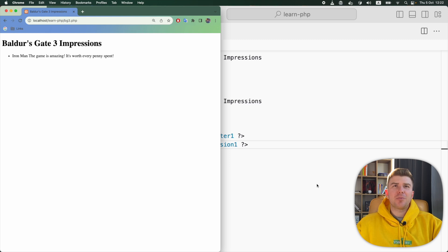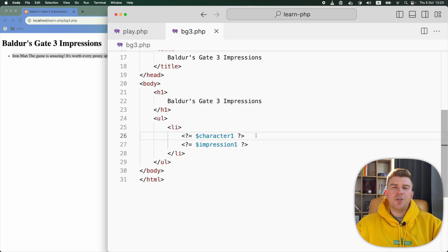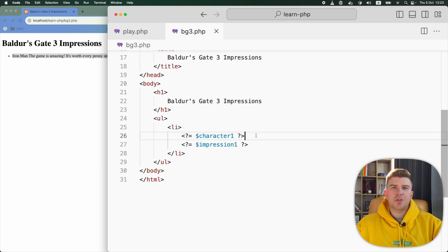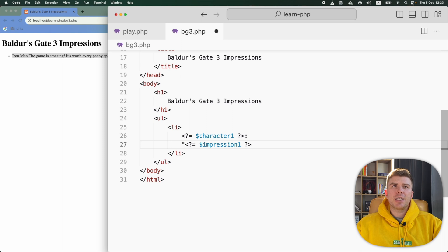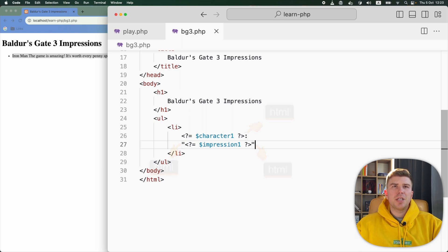Now I'm gonna make our message look a bit nicer. For that, I will take advantage of the feature that everything outside of PHP tags is sent to the browser as is. I will put this colon right after the closing PHP tag and also add double quotes before and after the second set of PHP tags. These are just a part of the HTML.